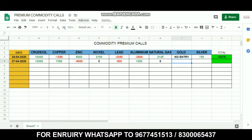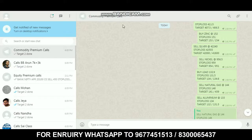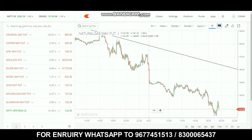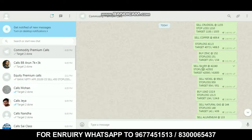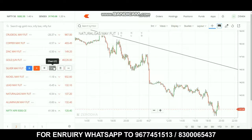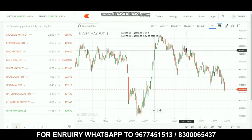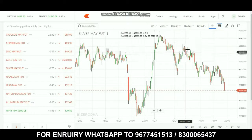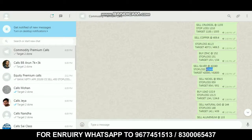Next is crude and gold. Gold calls are shared in our WhatsApp commodity premium calls group — check the comments for the link. Next is silver. The sell call was at 42,240 and the call time was 1:53.